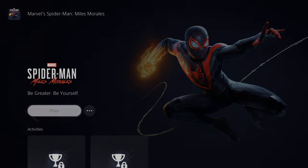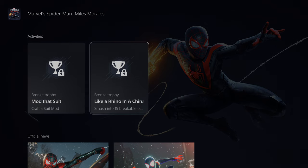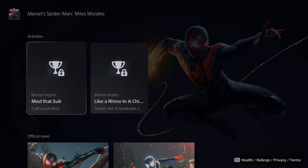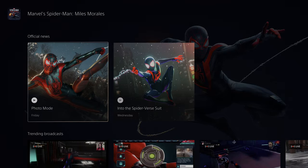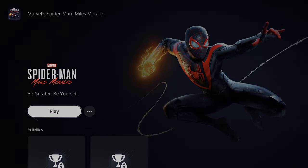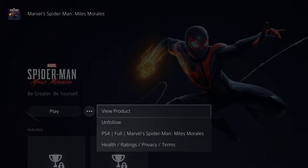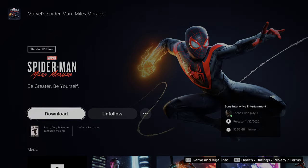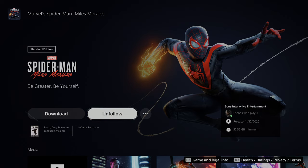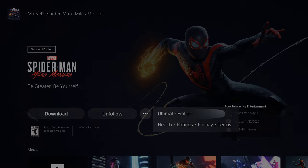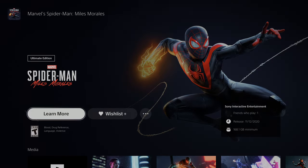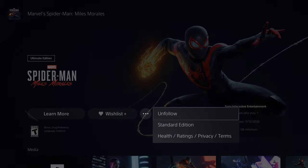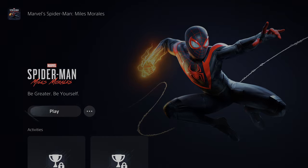Down here in the game card, you can just hit Play to start right away. You have Activities with trophies you can earn, official news, and trending broadcasts. Hitting the three dots lets you view the product hub page where you can follow or unfollow, see which friends are playing, the release date, and the minimum storage needed. You can also upgrade to the ultimate edition from right here if you want.